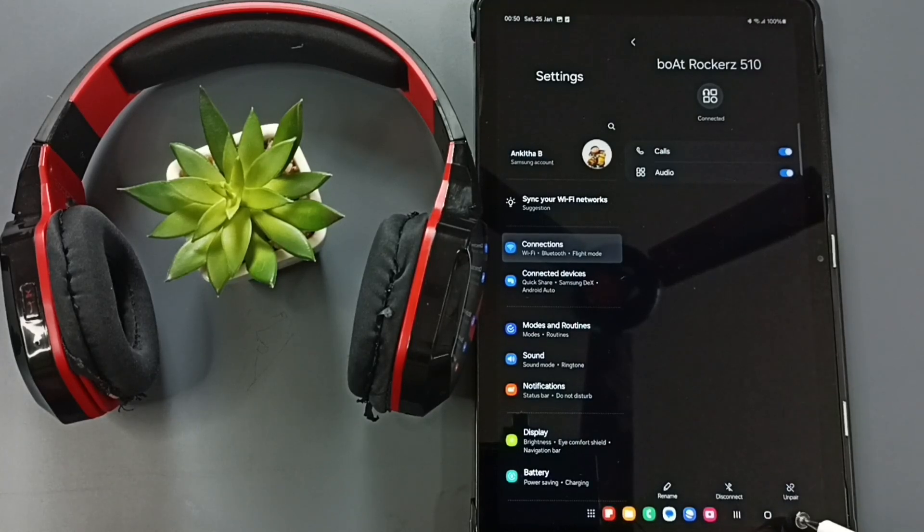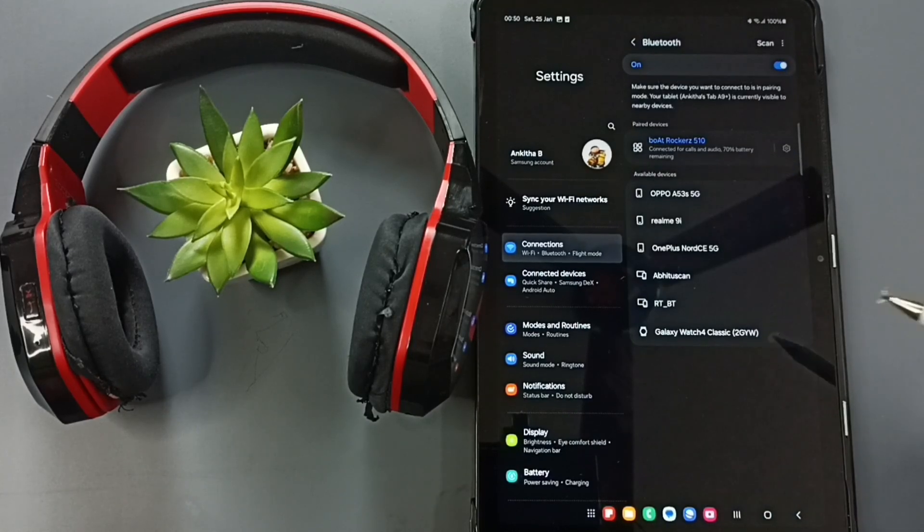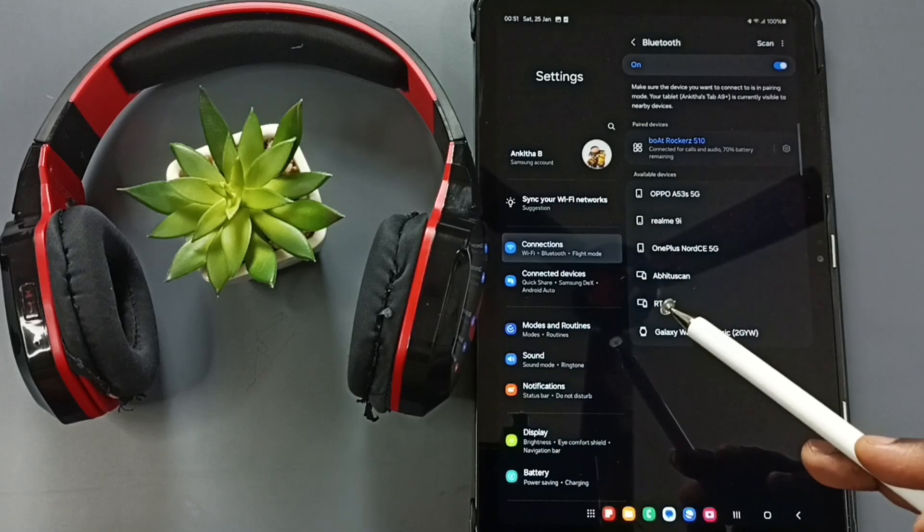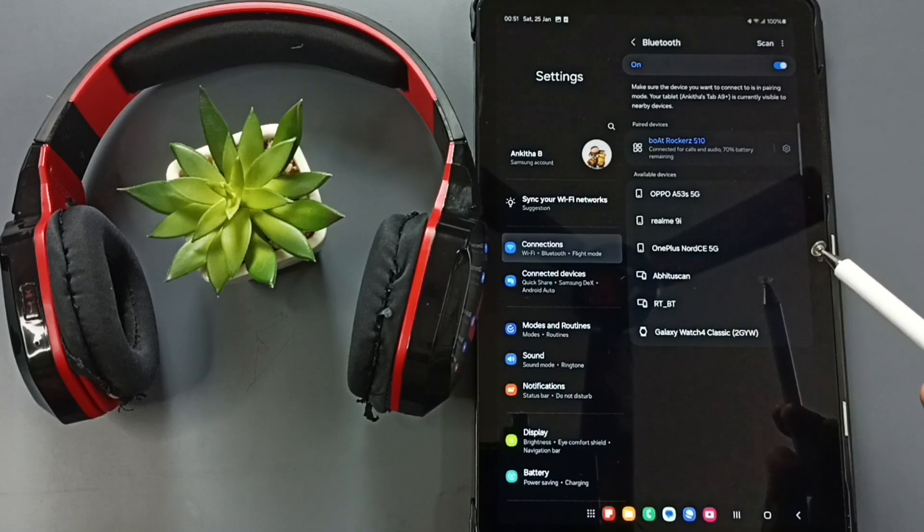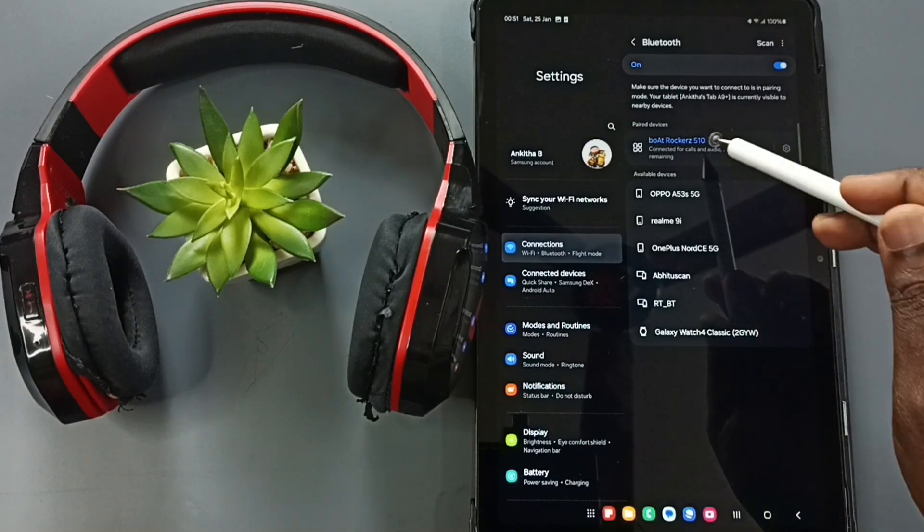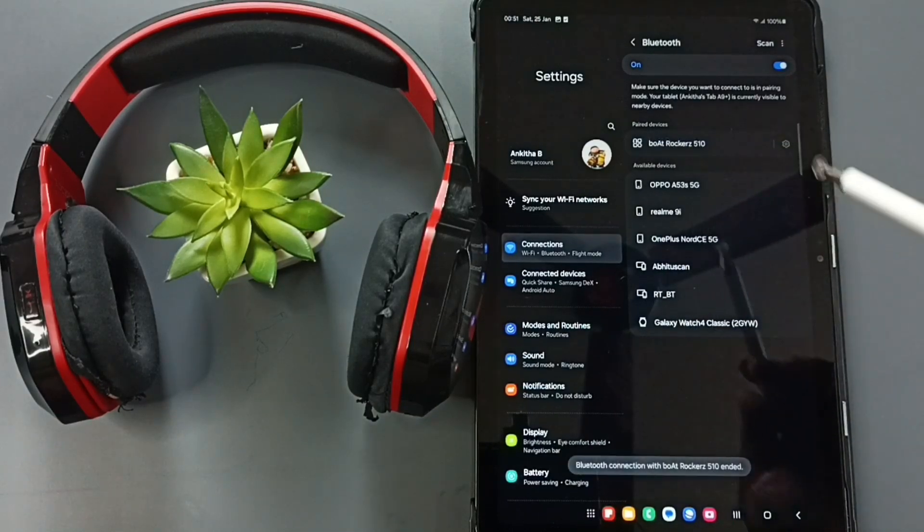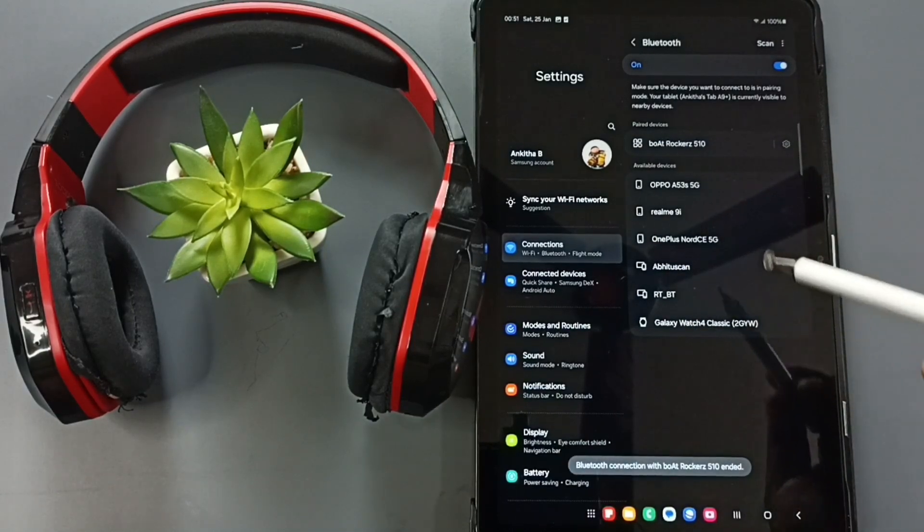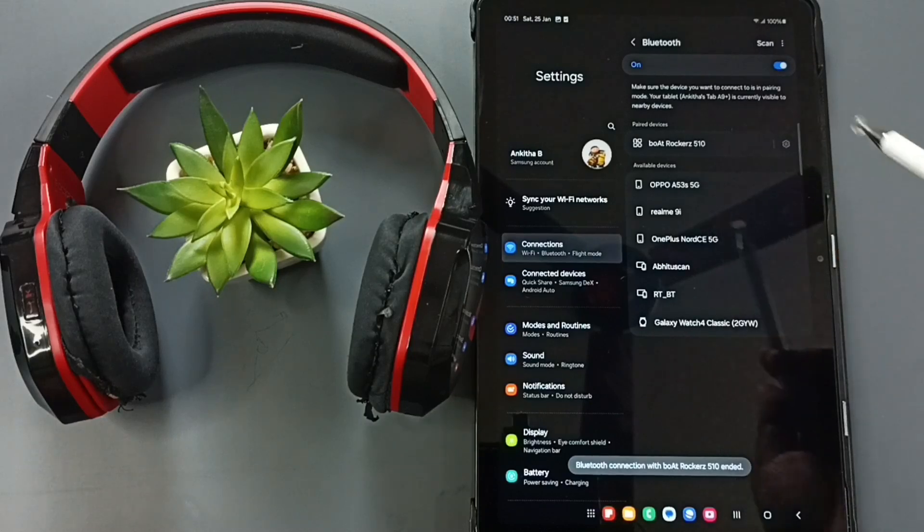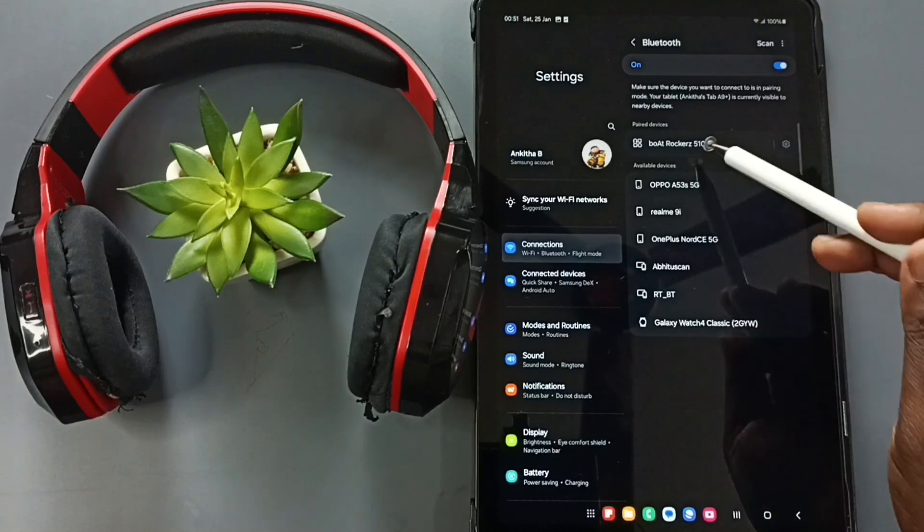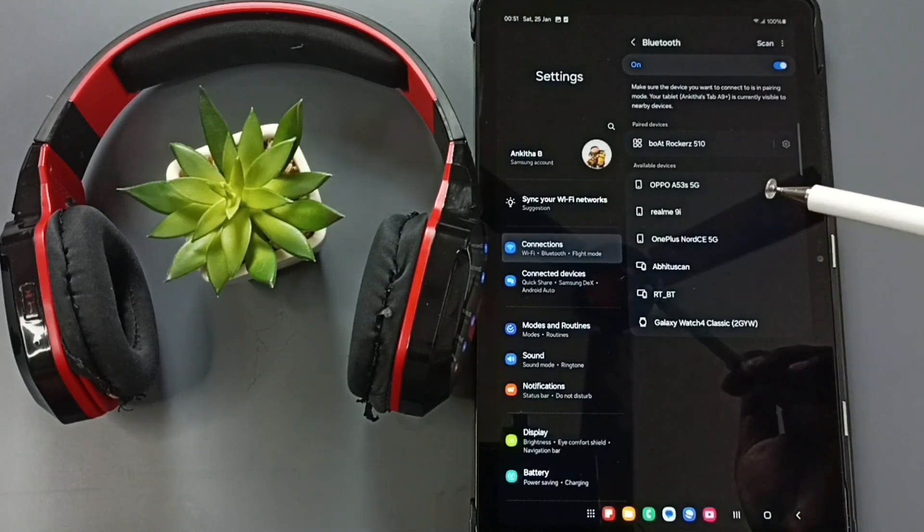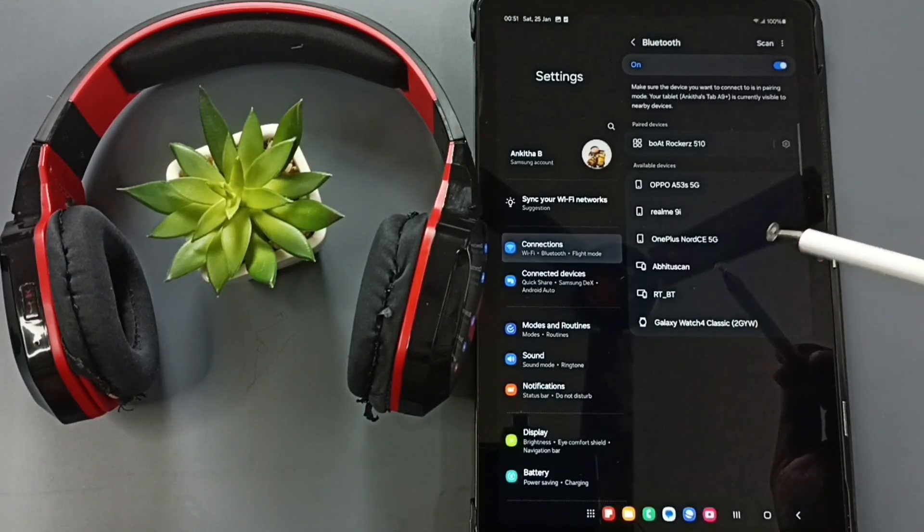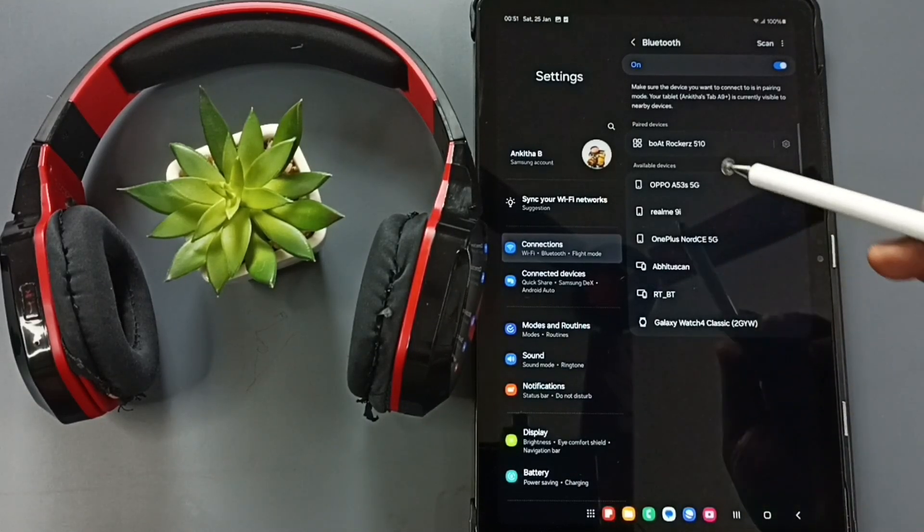So this way we can connect a wireless Bluetooth headphone to this Samsung tablet. Let me disconnect this device. We can just tap on the name - that way we can temporarily disconnect. Later, if you want to reconnect, you can just tap here.